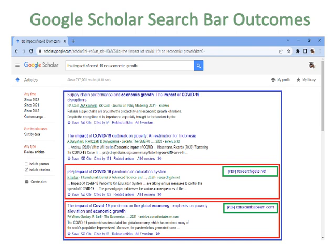If the article is related to your thesis, download it in PDF format; otherwise, change the title in the search bar, such as 'COVID-19 and economic growth' or 'determinants of economic growth.' Note that in Google Scholar there are no tabs below the search bar like News, Images, or Videos as in Google. If you need a top article related to your thesis, you can get the abstract and copy its title or DOI link.